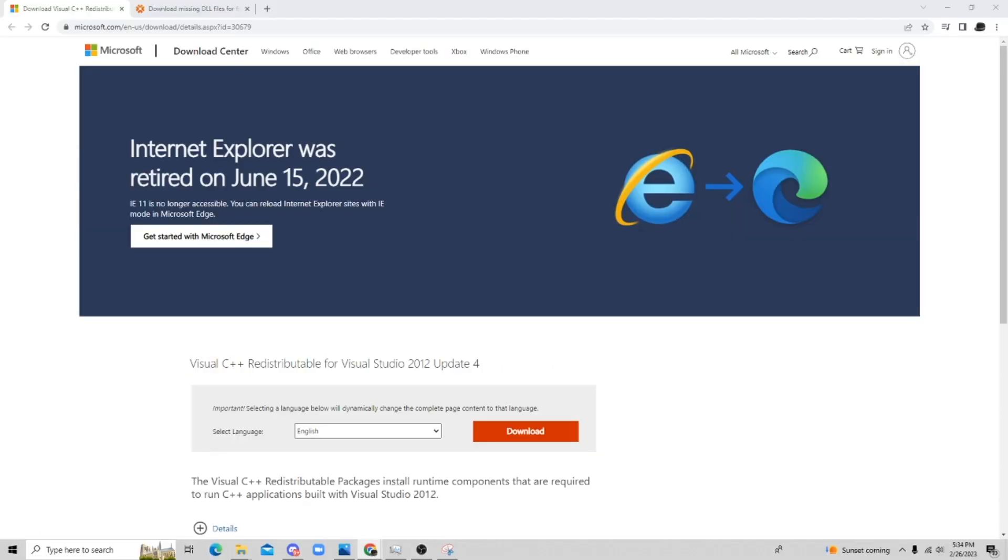The fix is pretty easy. Windows removed some of the DLL files, so all we have to do is reinstall them on the Microsoft website.